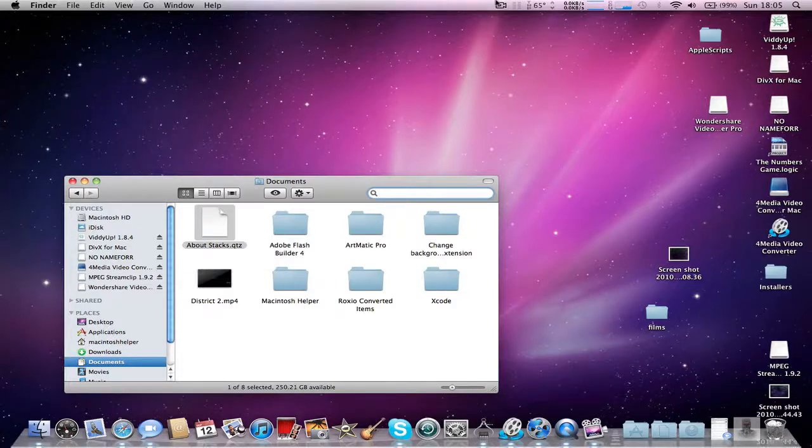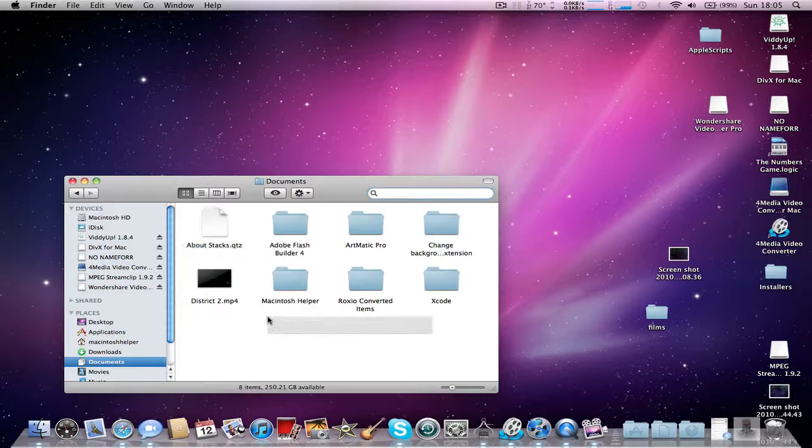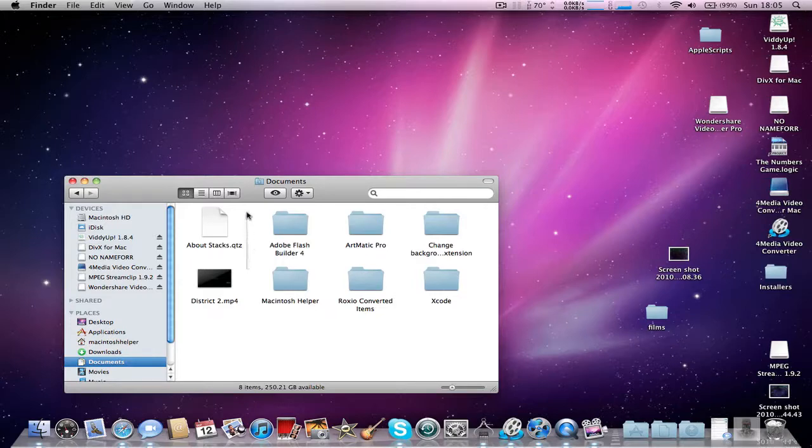I'm going to show you how to get QuickTime Player 7 on Snow Leopard without the installation disk. All you need to do is create a new text file.